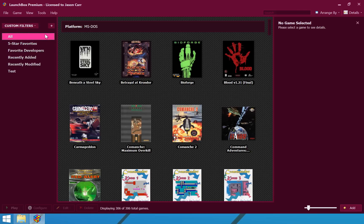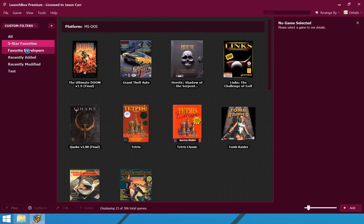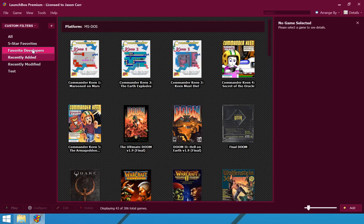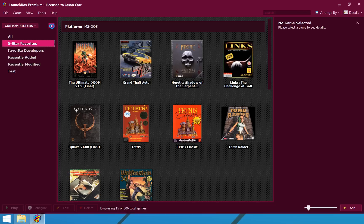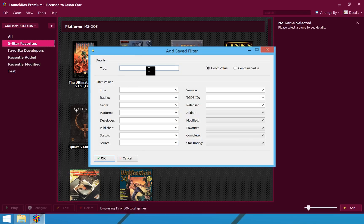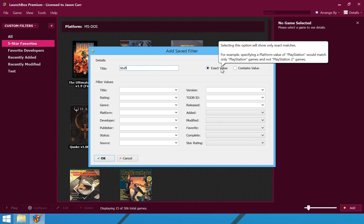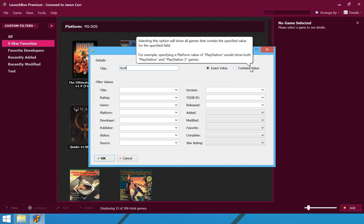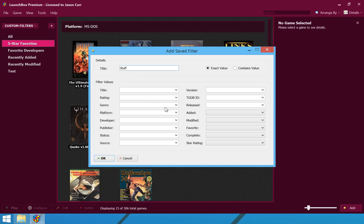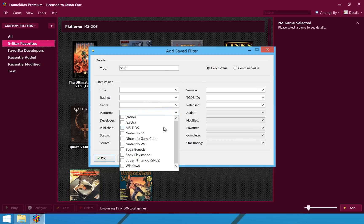But, if you select custom filters from this drop down, you can create whatever filters you want. And, I have created five star favorites and favorite developers and a bunch of different things here. Recently added, recently modified. But, if we go and click the plus, we can type in a title of a saved filter. Let us just call it stuff. We have the option of searching for the exact values that you select here, or a contains, which means it will search within the text for anything within the text. And, it explains that up here. But, you can select any number of any of these.